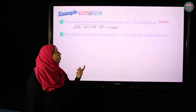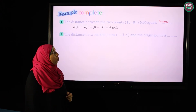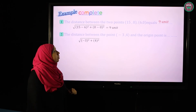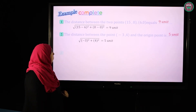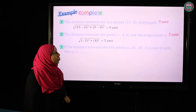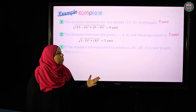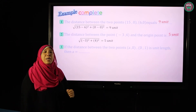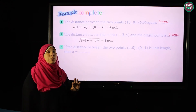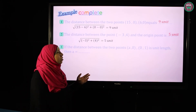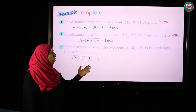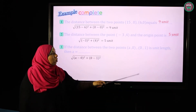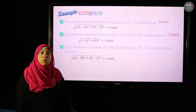Number two: the distance between the same point and the origin. As stated in the remark, to find the distance between any point and the origin, we take the square root of x squared plus y squared, which equals 5 units. Number three: the distance between the two points A(a, 0) and (0, 1) is 1 unit length. To find a, we set up an equation using the distance rule.